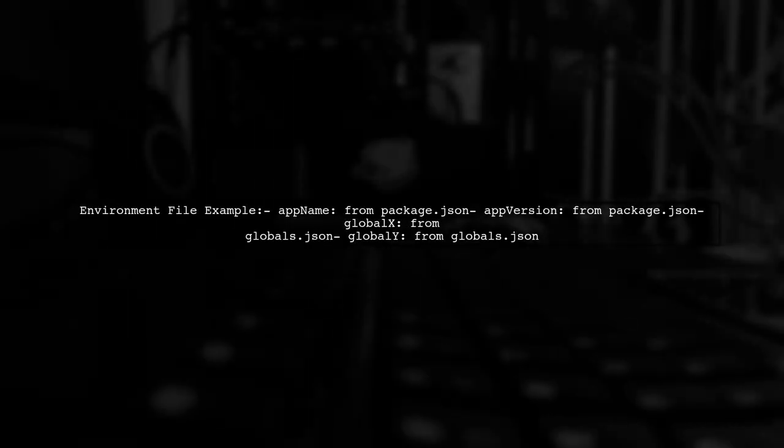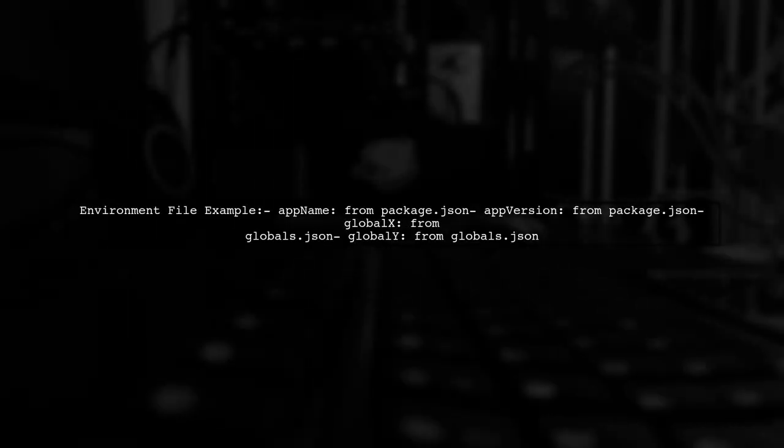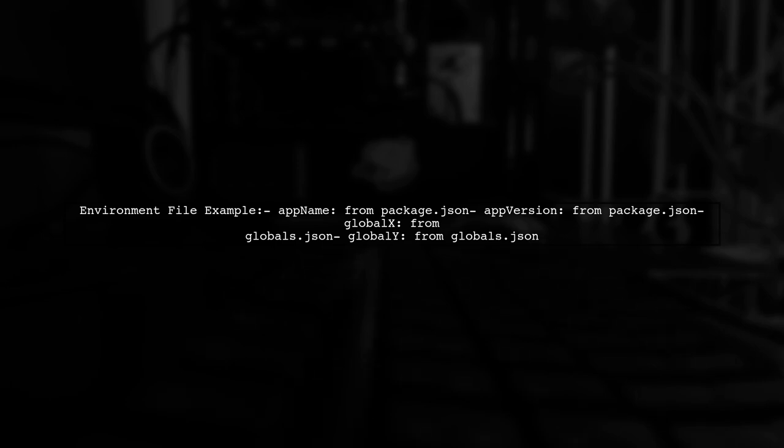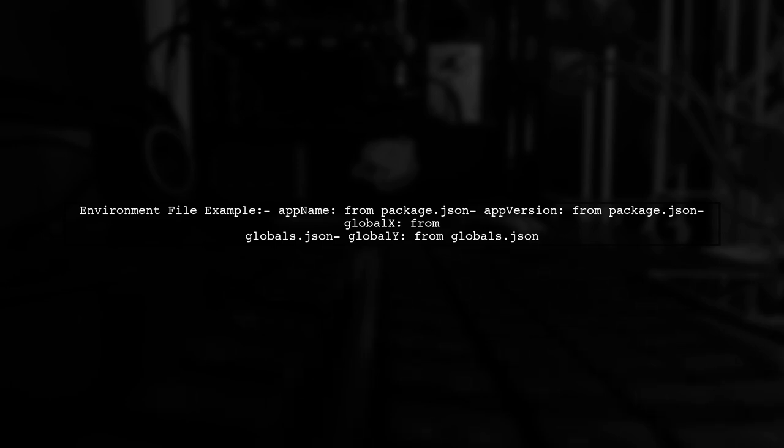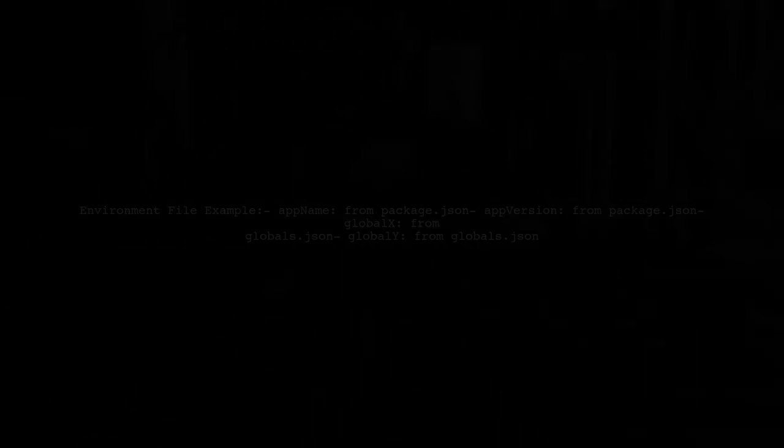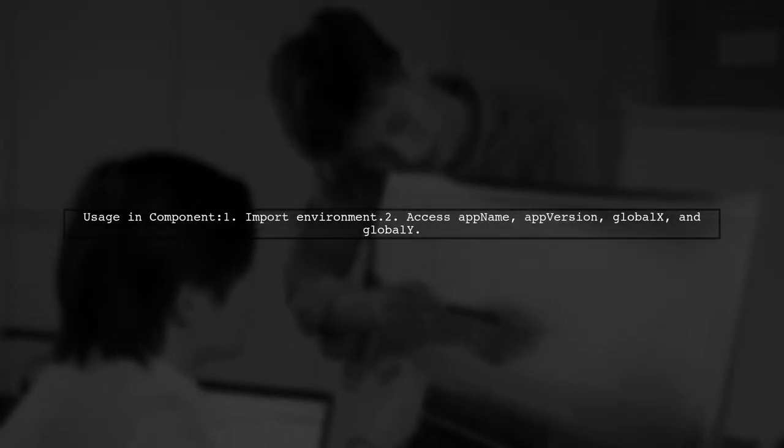In the environment files, you can define properties like app name and version, as well as global variables from a JSON file. To use these variables in a component, simply import the environment and access the properties directly.